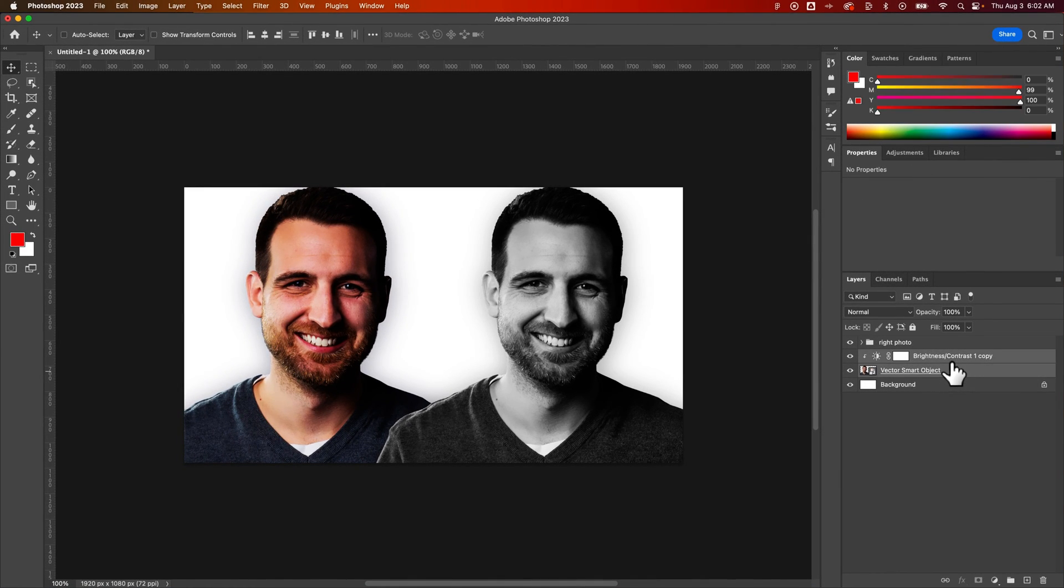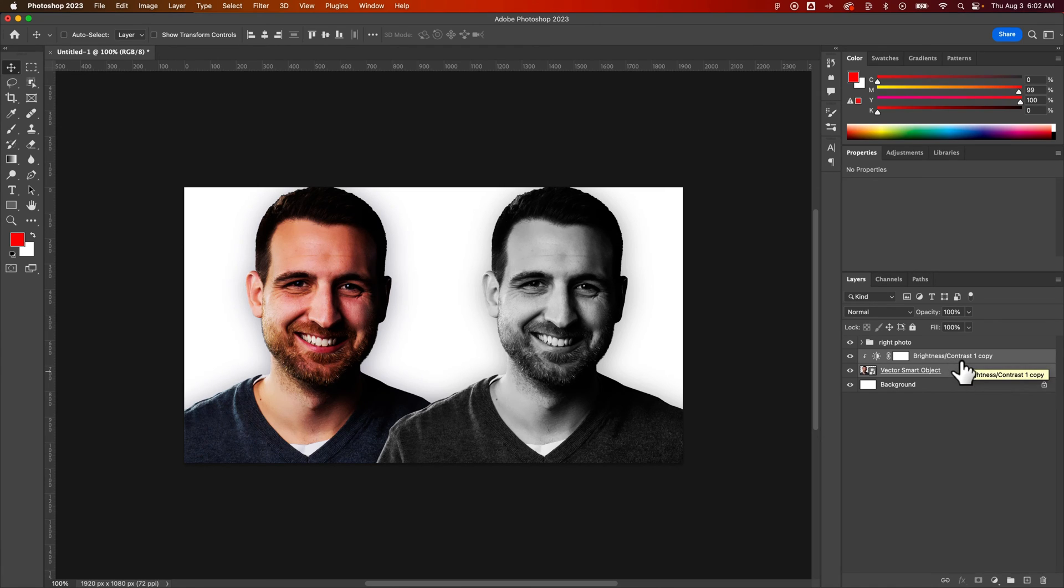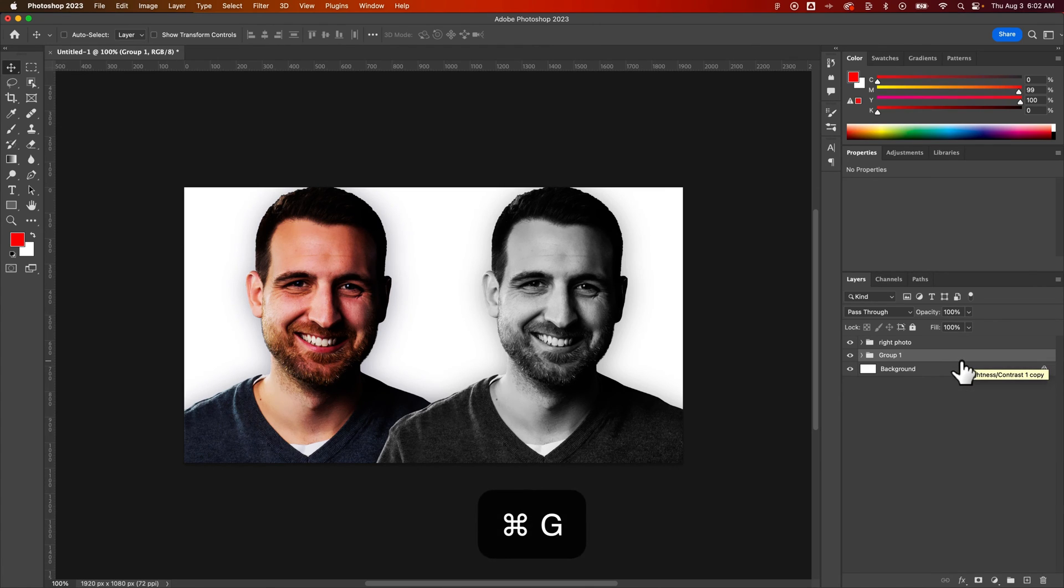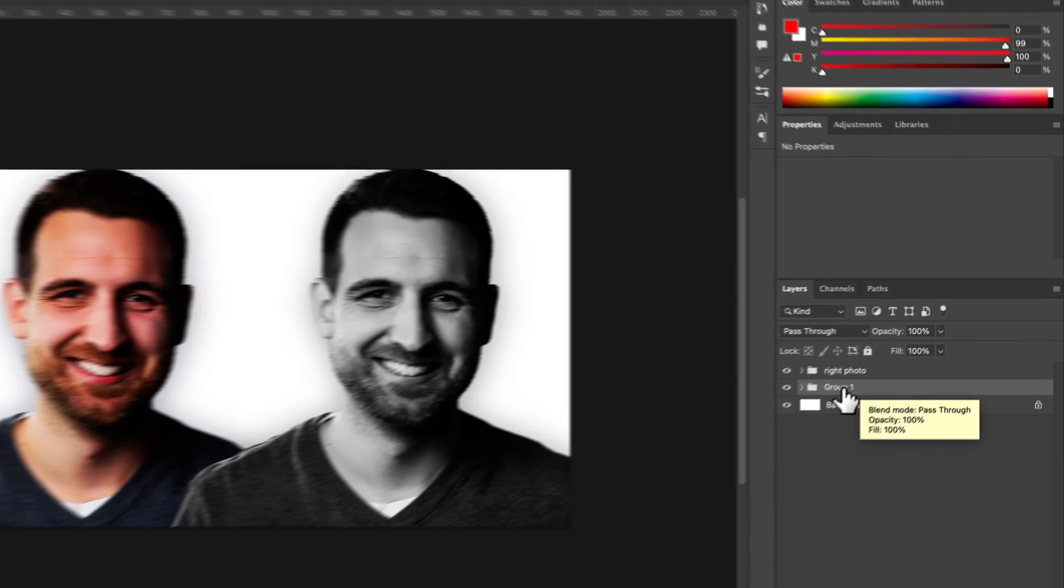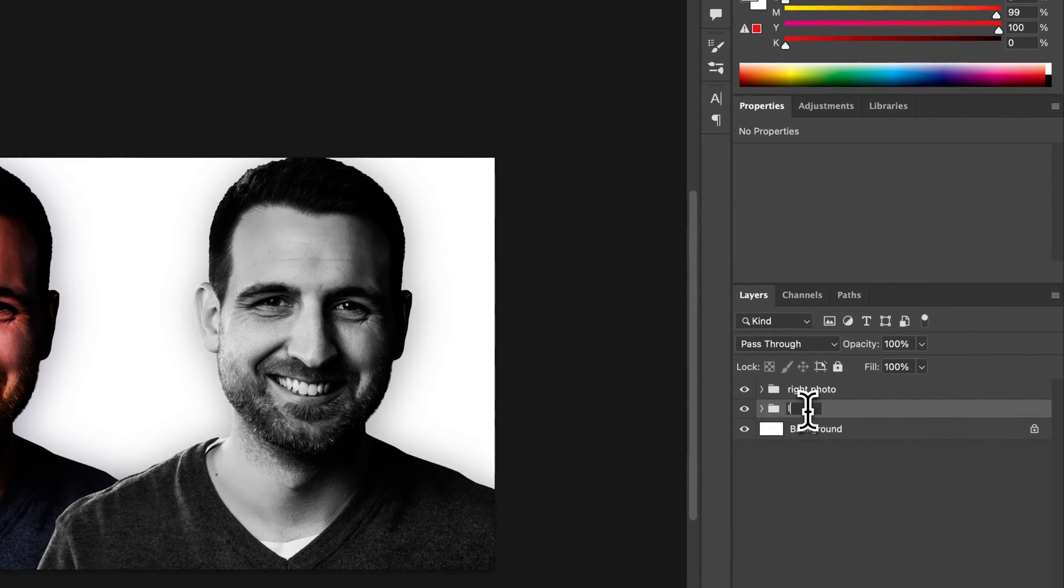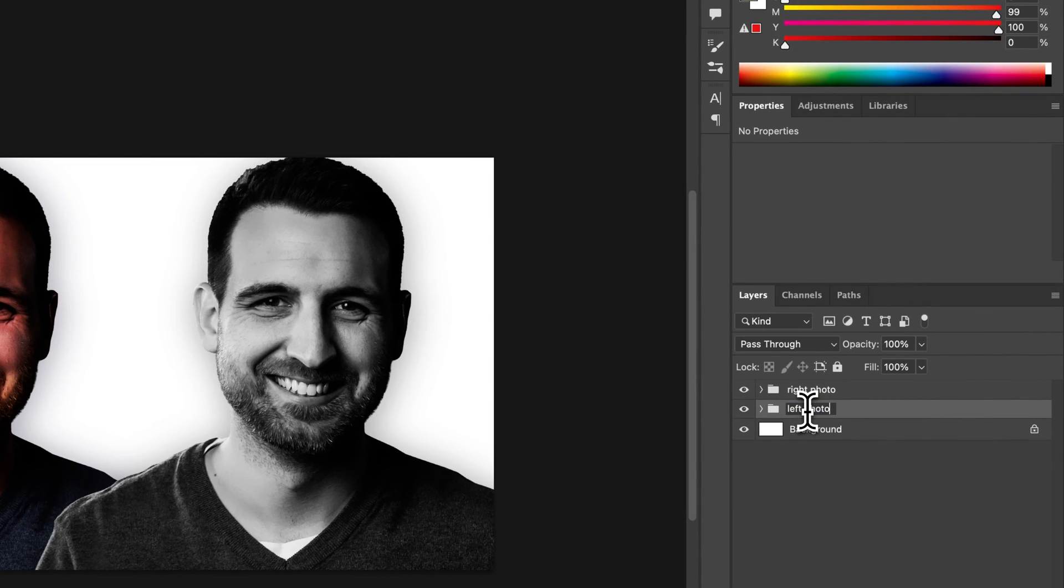I could do the same thing here. The shortcut key for grouping is actually command or control G and it'll just group everything you have selected. This can be the left photo.